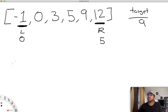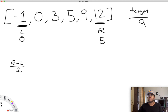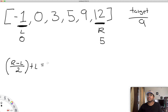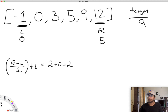To find the middle index, we take right minus left and divide by two, using integer division since we want a whole integer value. Then we add that result to left. Applying these values: five minus zero divided by two gives us 2.5, we round it down to two, and add zero. So two plus zero is just two, telling us the middle value is at index two.